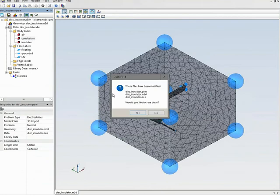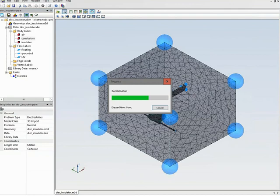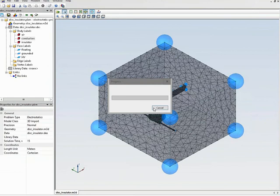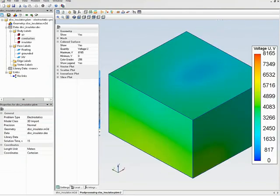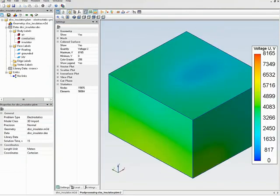We can proceed with the simulation. Press the Solve button, save all simulation files, and here you can see the result — the electric potential distribution over the airbox faces.